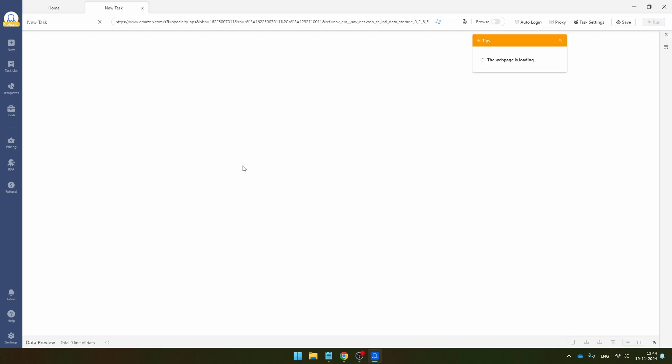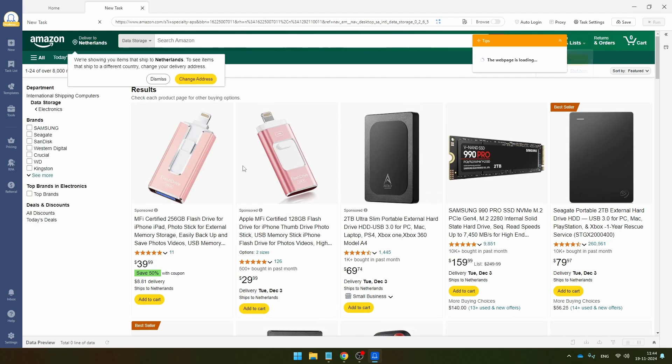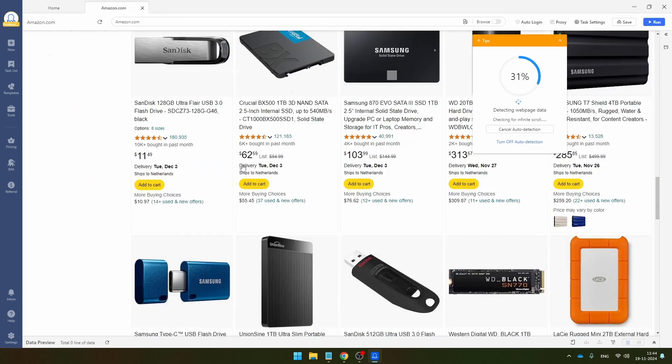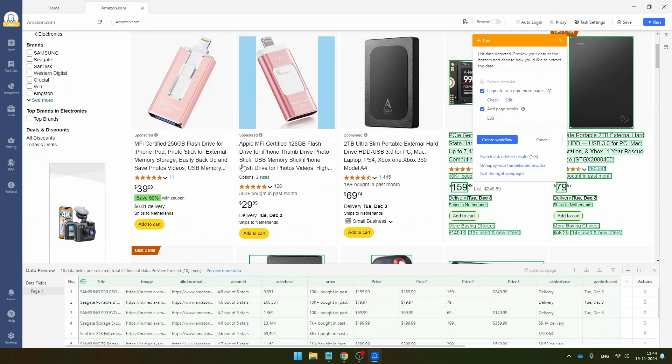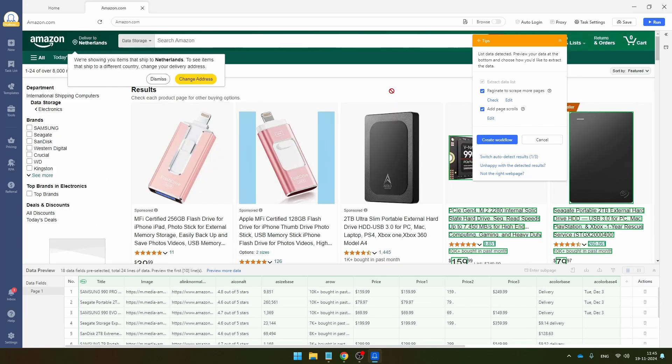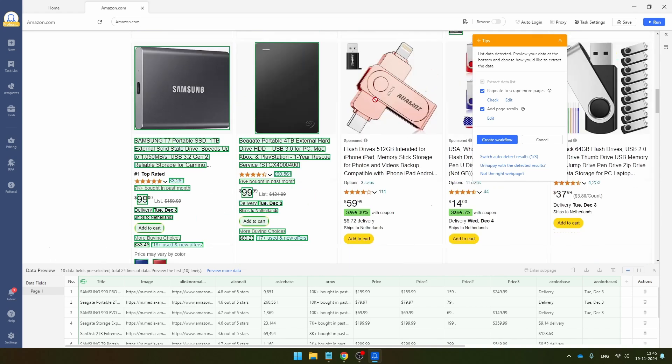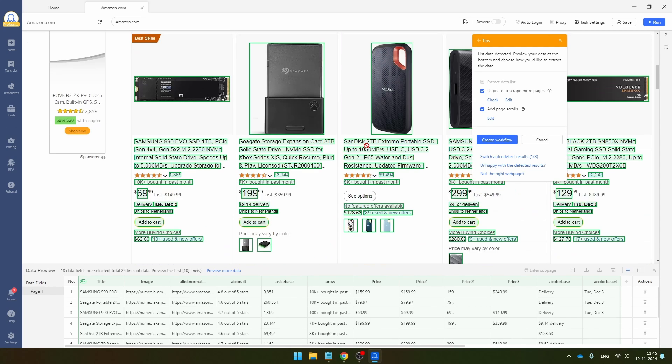Then Octoparse is going to take you to this URL. And in the early days of web scraping, you had to do all of this manually. But now Octoparse is going to automatically extract all this data for you. And as you can see, it has extracted every item except for the sponsored ones. And that makes sense because I'm only interested in the organic results and not in the sponsored items.